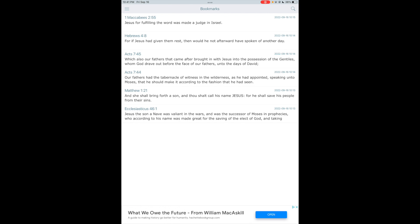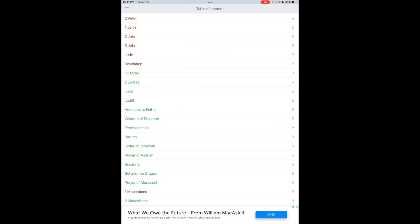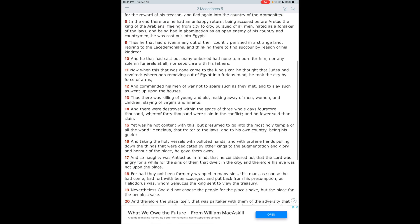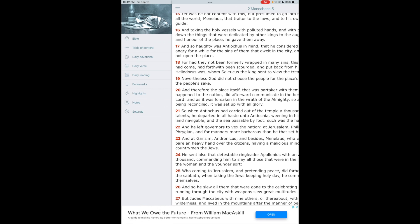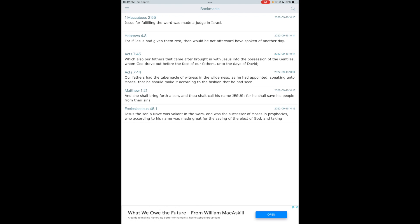Acts 7:45 says: 'Which also our fathers that came after brought in with Jesus' — talking about Joshua — 'into the possession of the Gentiles' — talking about how we took over the heathen land, which was the land of Israel allotted to us in prophecy. But you had those Hamites, those different Canaanite nations, dwelling in the land. 2nd Maccabees 5:19 says: 'Nevertheless, the Most High did not choose the people for the place's sake, but the place for the people's sake.' So the Lord chose the land of Israel for us — he didn't choose us for the land of Israel.